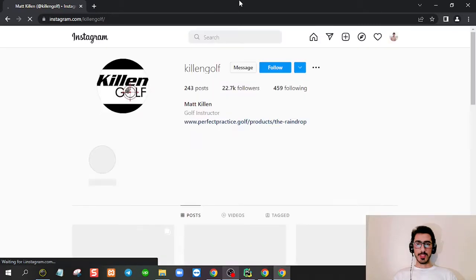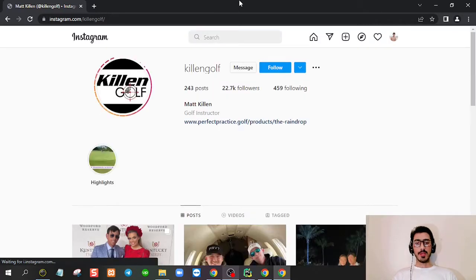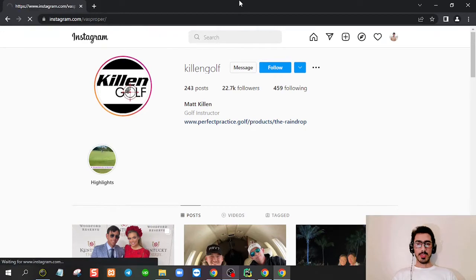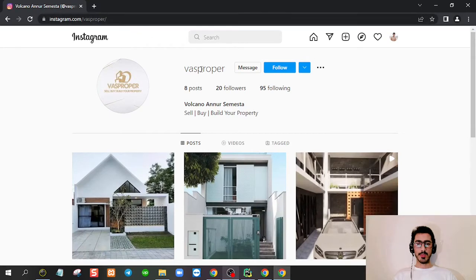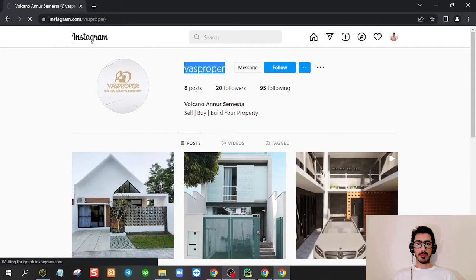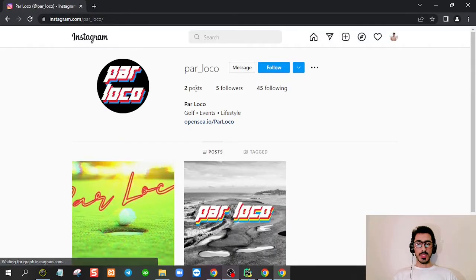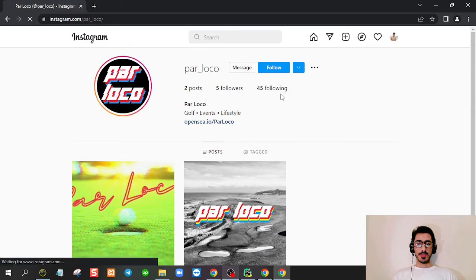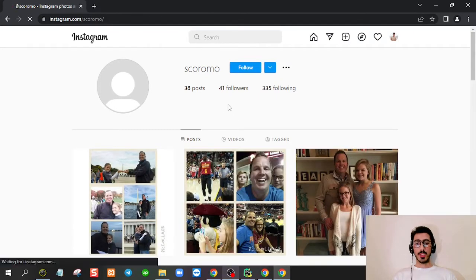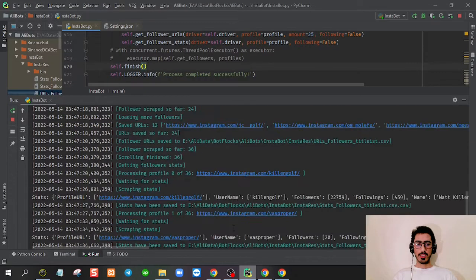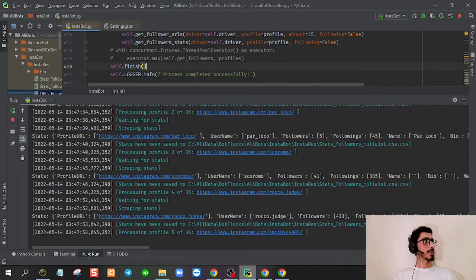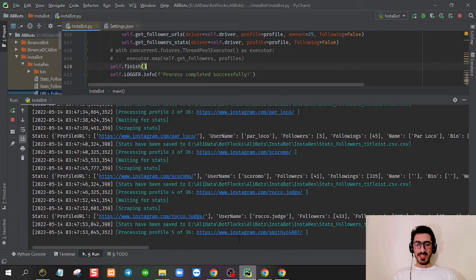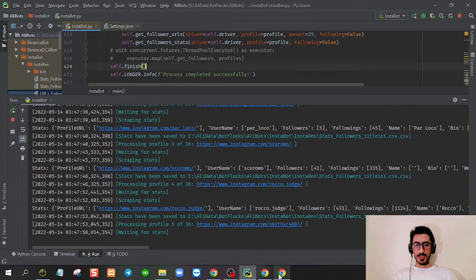The bot just scraped 25 followers. Now we're going to each individual account and grabbing the profile URL, username, profile name, number of followers, number of followings, and the website address if there is one in the bio section. Sorry about the noise, the cats are just fighting.